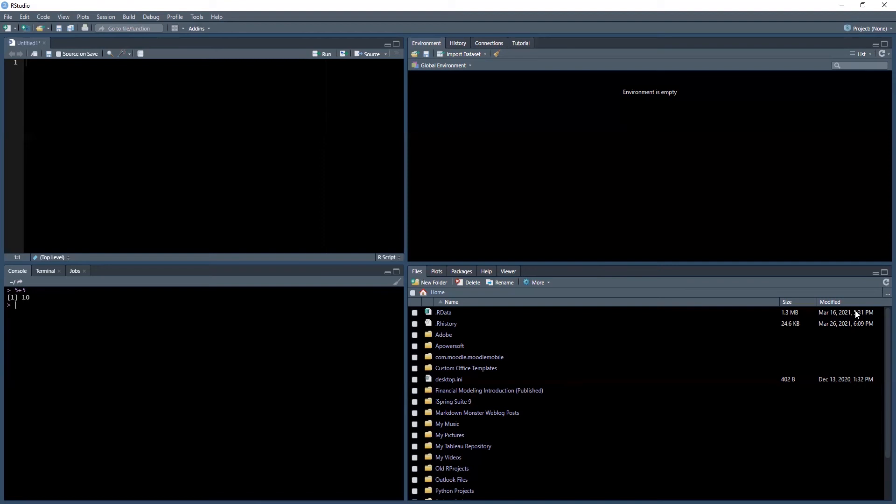If you're not in the correct working directory, you will find yourself not being able to load in different data sets. Always make sure you set the correct working directory and that your data set is inside that working directory. That's best practice.